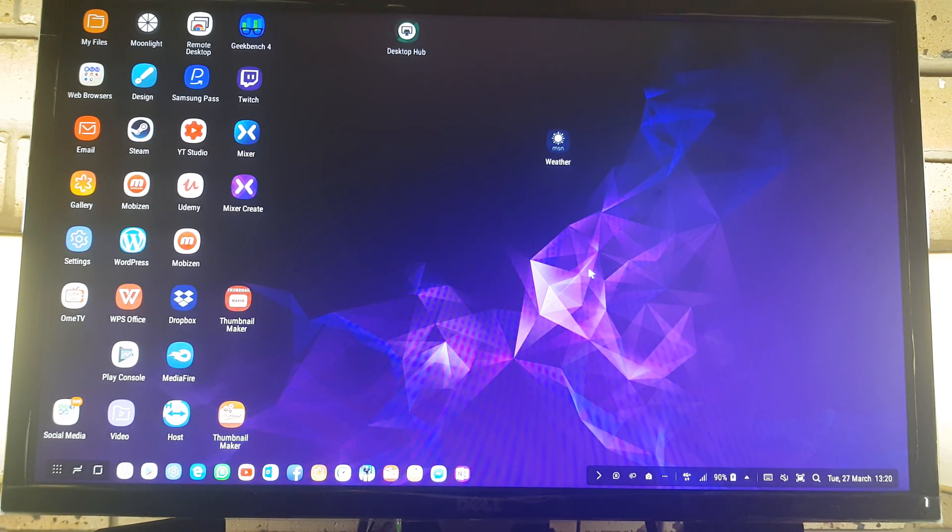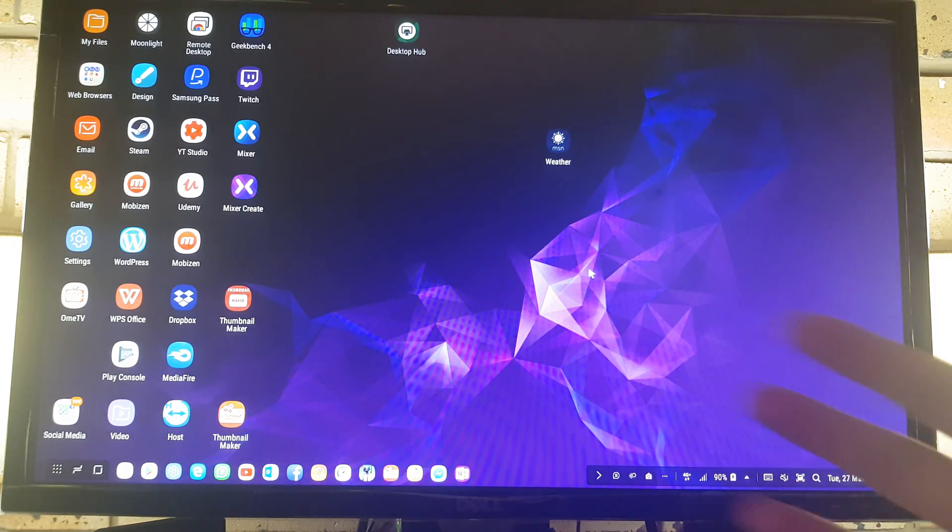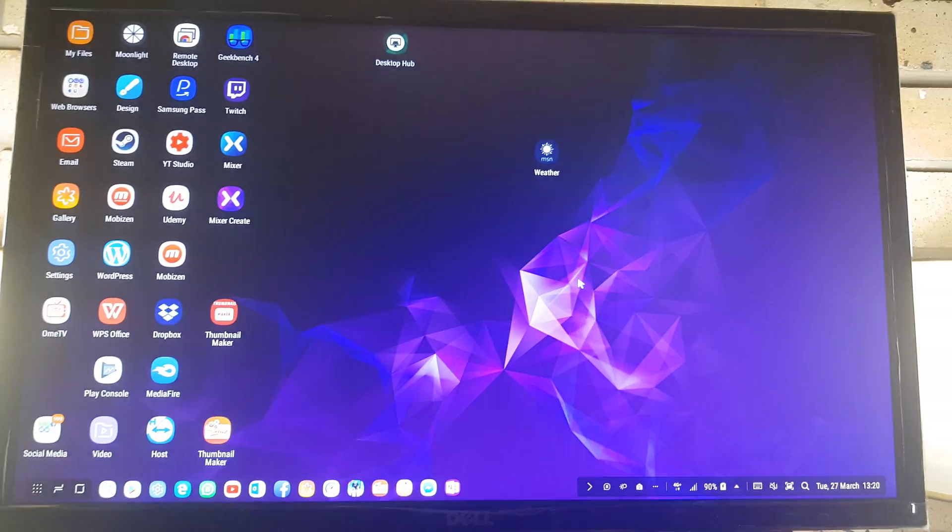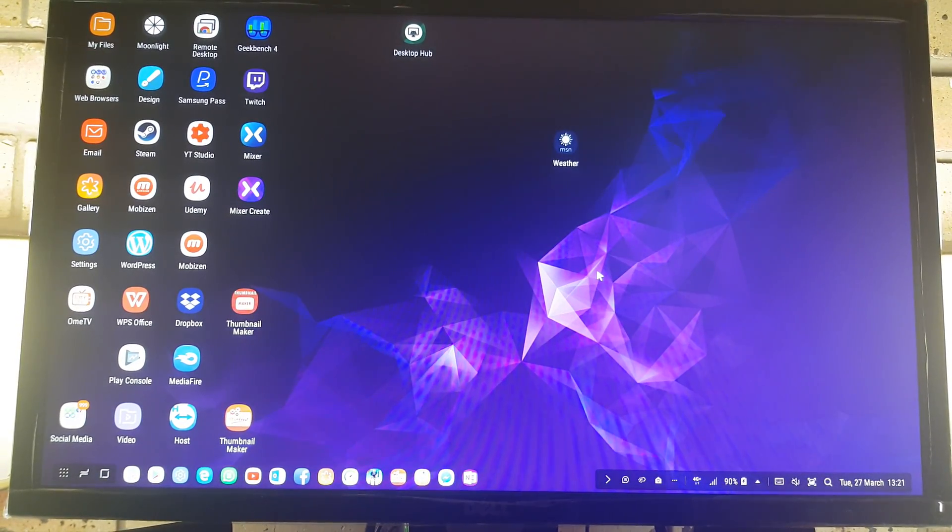So if we continue, this is my Samsung DeX here and I have my phone there. Basically, safe mode is a way to fix your phone and to troubleshoot your phone.